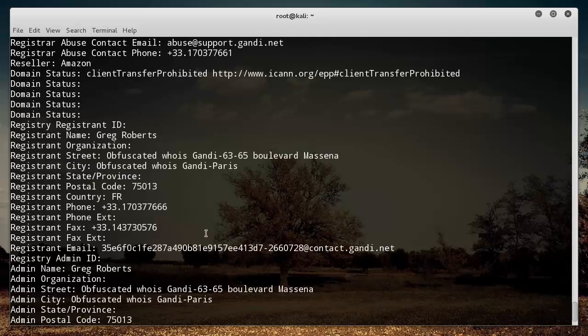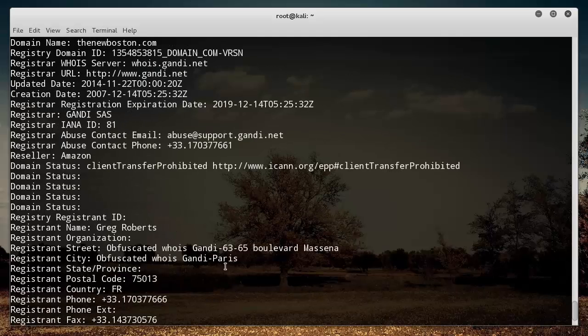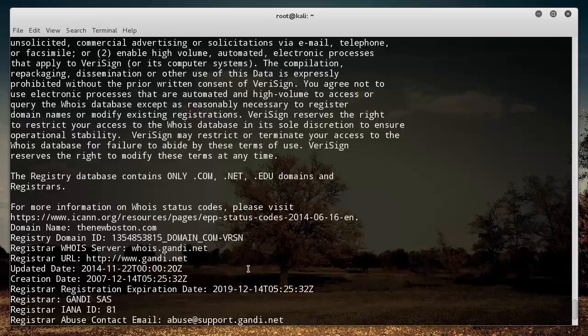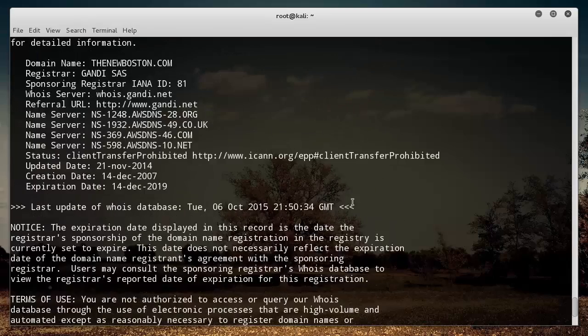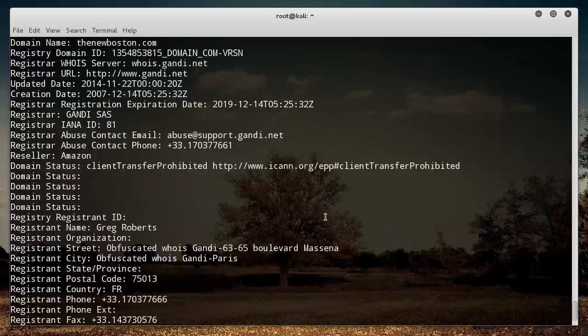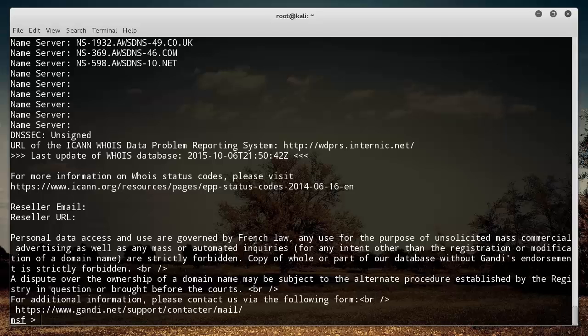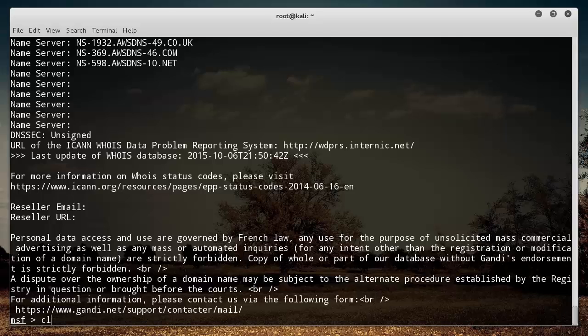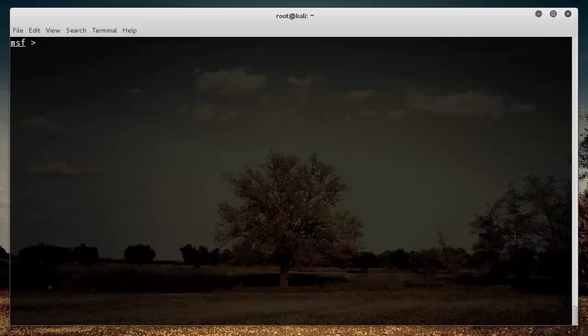If they didn't choose WHOIS domain privacy, then it's going to give you a bunch of personal information about them that you can use. It's going to give you their name, who they registered it through, and some basic info.